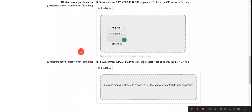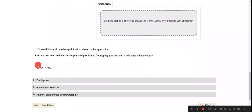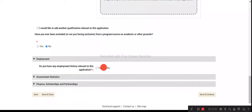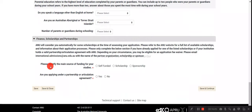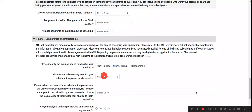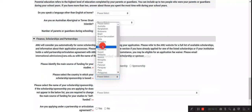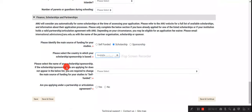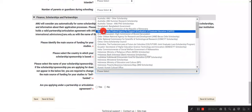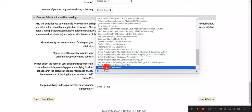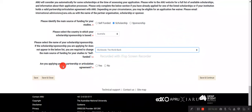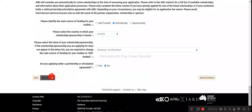Upload any additional documents such as your degree certificate. Indicate whether you have been excluded from any programs — no. Provide your employment history — no. Under financial/scholarship details, identify your main source of funding as 'Scholarship,' select the country — for example, Australia — and select the scholarship name, which is the Joint Japan World Bank Scholarship. Indicate if you are applying under a partnership or agreement, then click 'Save and Close' or 'Continue' to proceed.